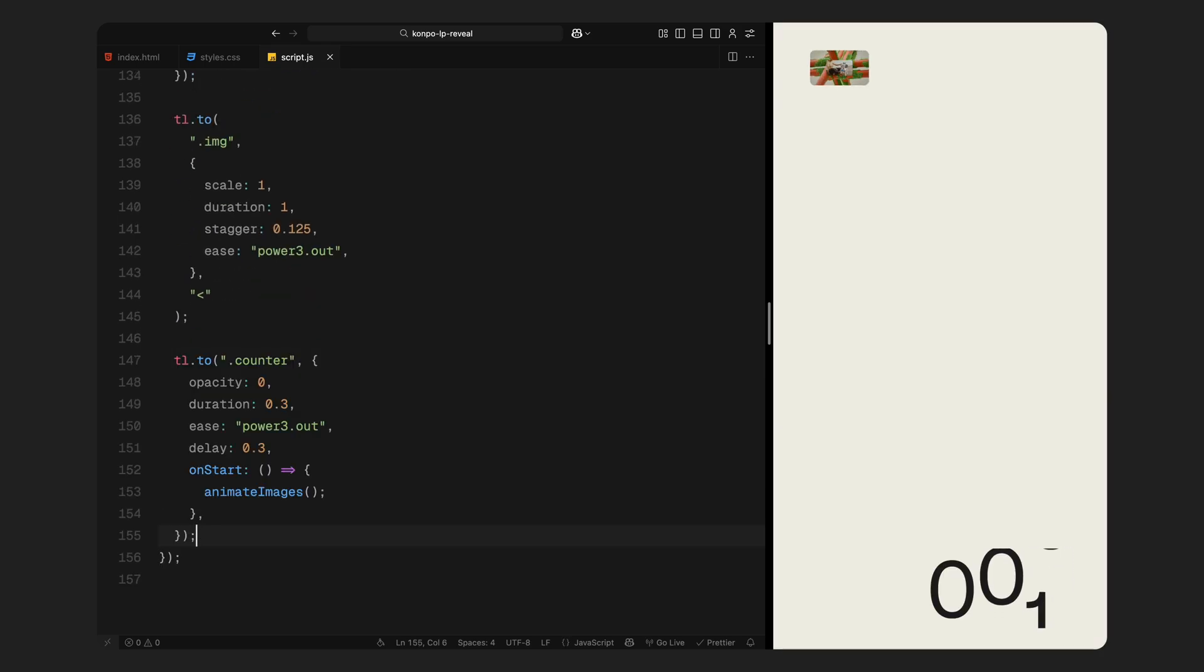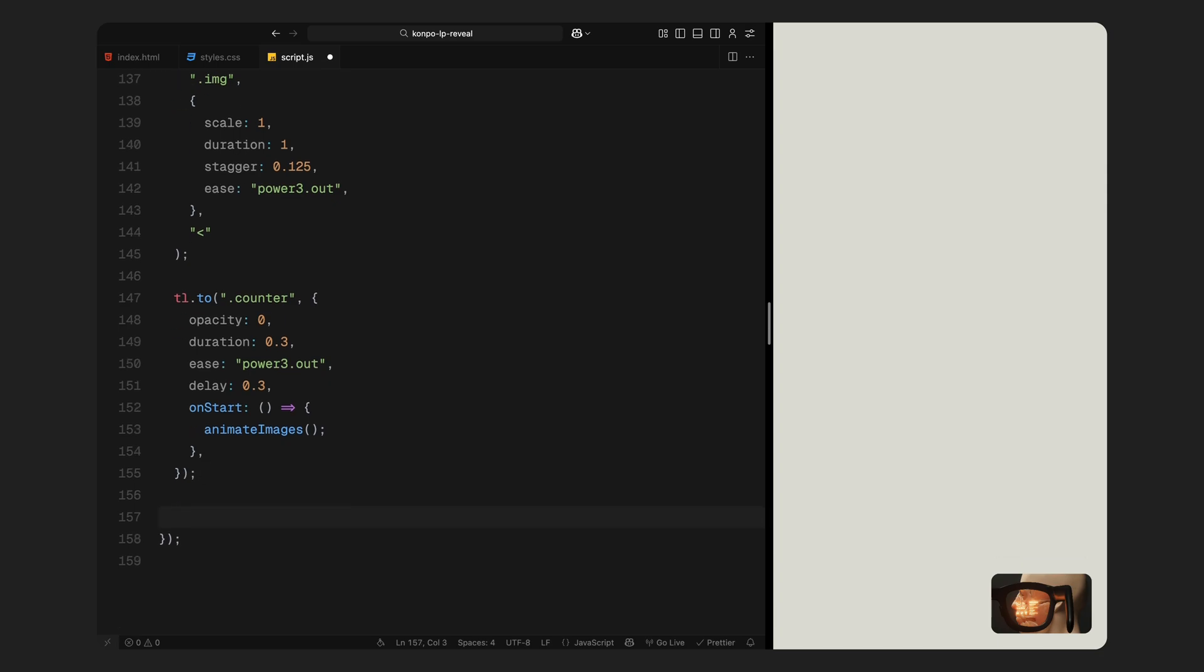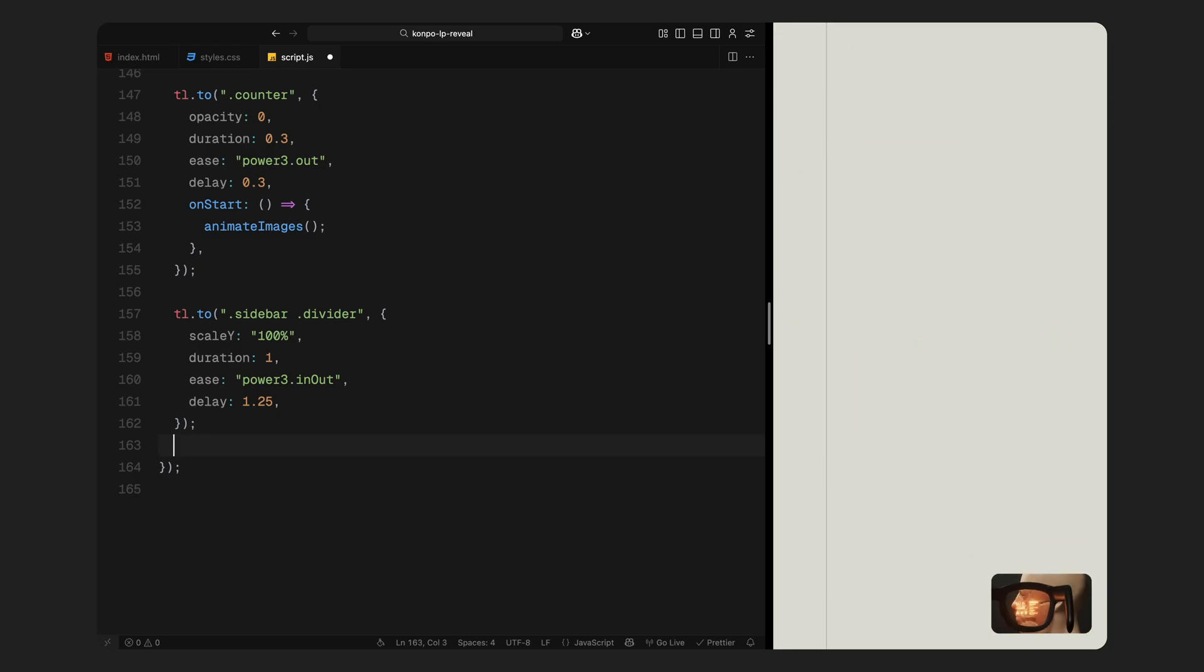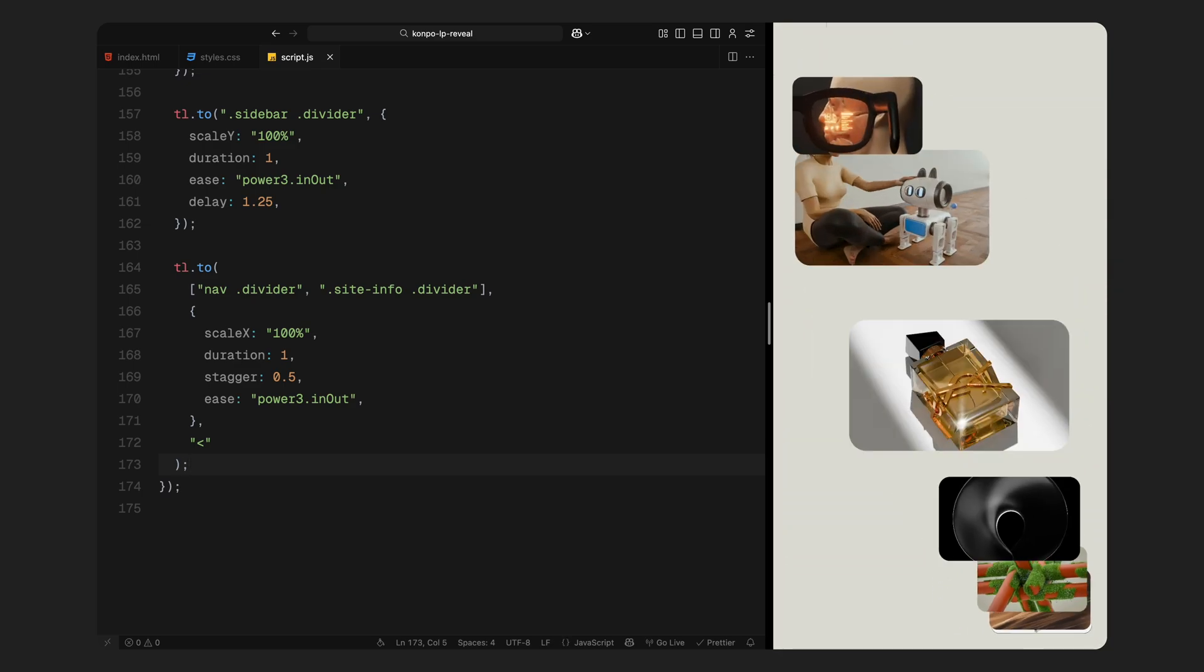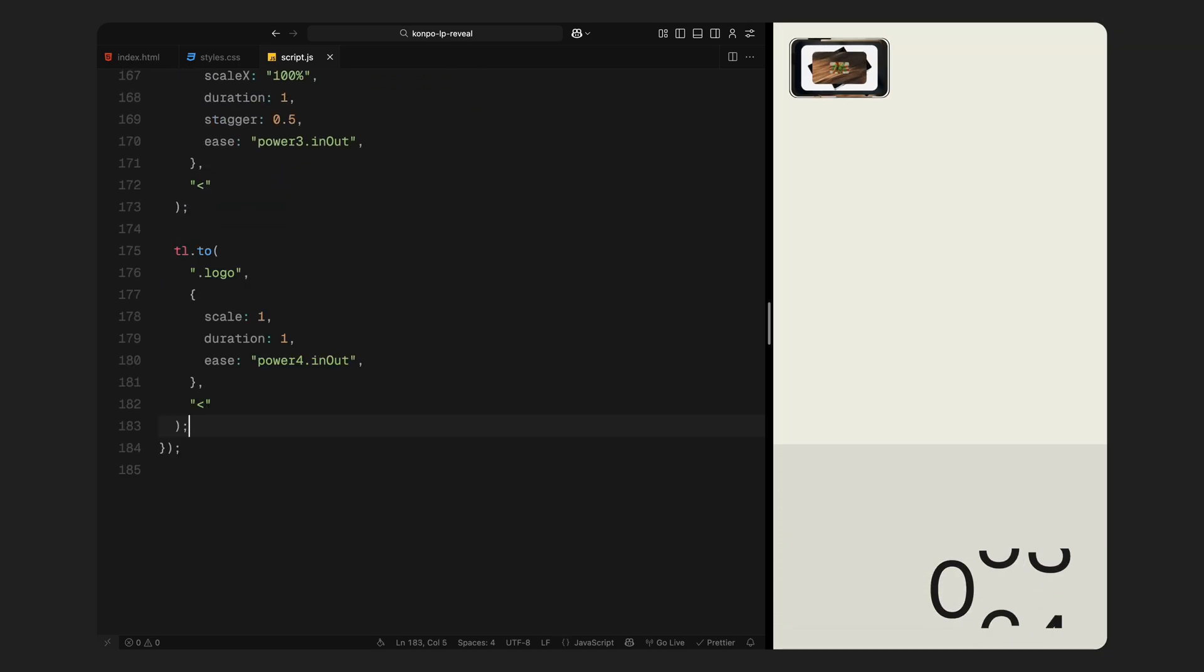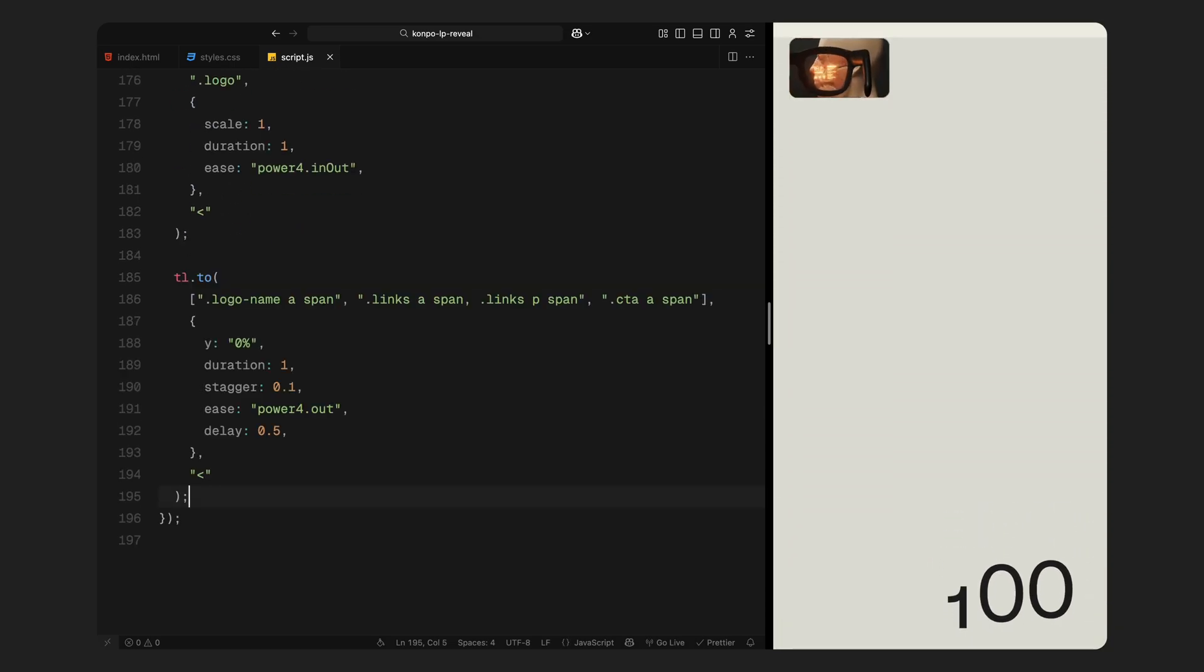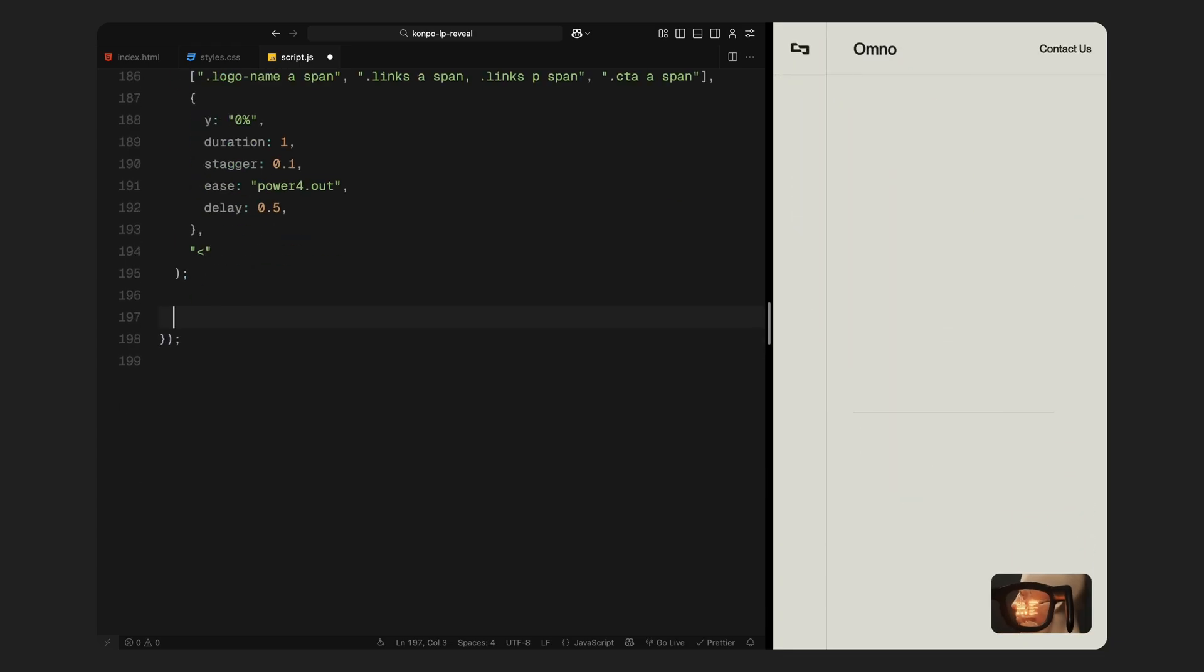As soon as the image stack is in place, we fade out the counter. This is where we trigger the animate images function to add the bouncing flip animation we built earlier. Next up, we reveal the vertical divider inside the sidebar by scaling its height from 0 to 100%. We follow that with the horizontal dividers inside the nav and site info sections, scaling them along the x-axis in a stagger to create pacing. Then the logo inside the sidebar scales up to its full size. After that, we animate all the nav and link texts. Since these were split using split text, they animate upwards into view line by line with a crisp stagger and easing.